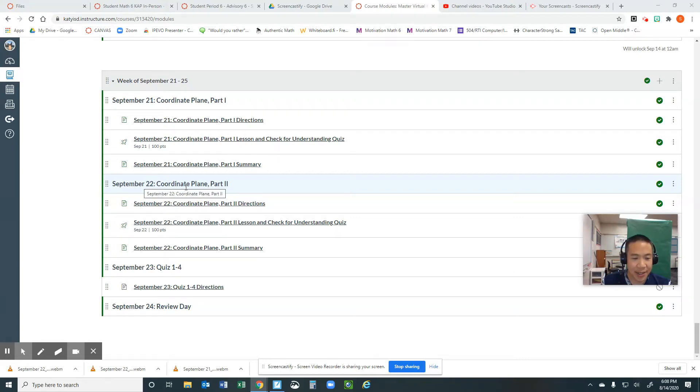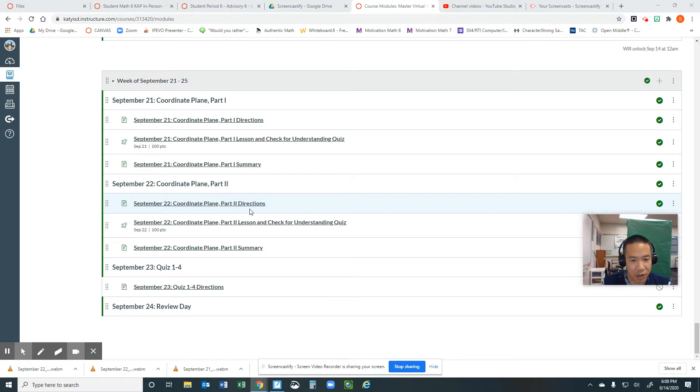Today is September 22nd, Coordinate Plane, Part 2. There are three pages: directions, lesson and check for understanding quiz, and summary.